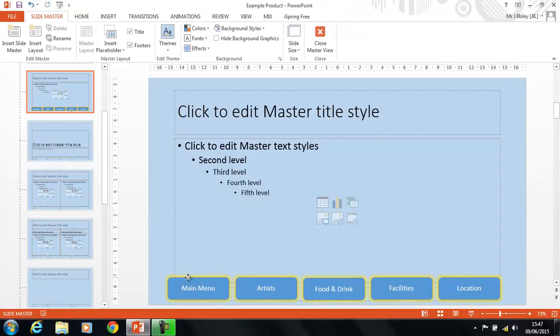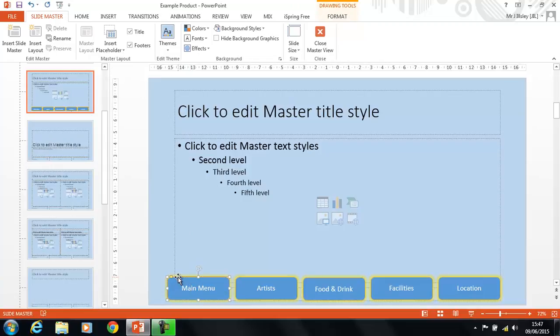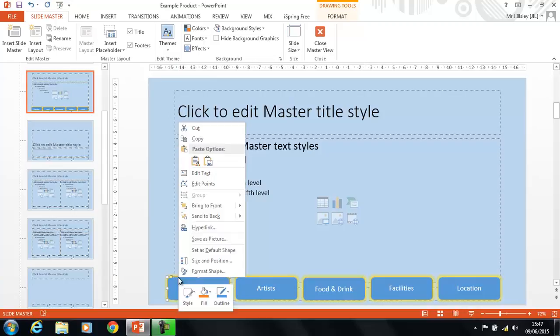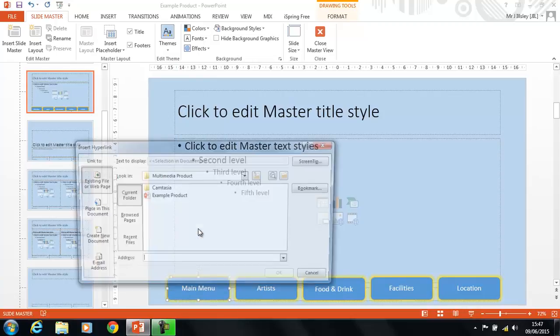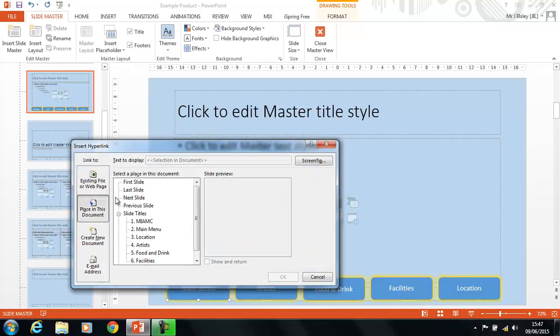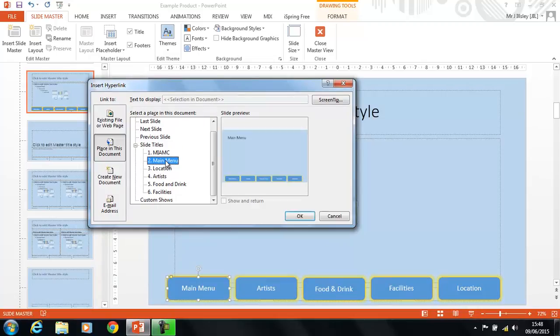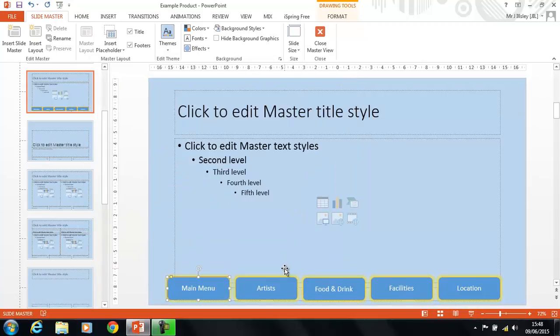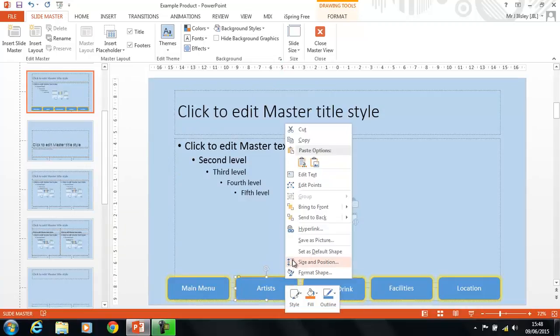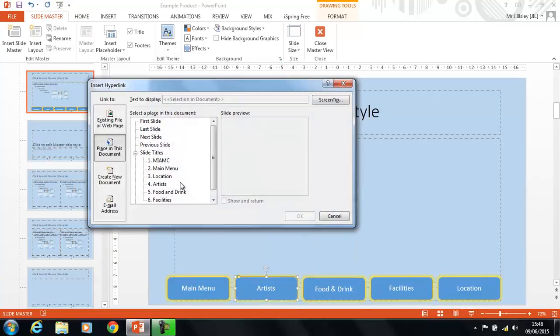Next thing is to hyperlink. So, we click on the edge of the shape. Don't click on the text, it'll turn blue when it's hyperlinked. So, we click on the edge of the shape, right-click, and hyperlink. Okay, placing this document, and then we choose the slide that we want the Main Menu button to go to. Obviously, the Main Menu button needs to go to the Main Menu page. And we do exactly the same thing on the edge of the slide for the Artist page.